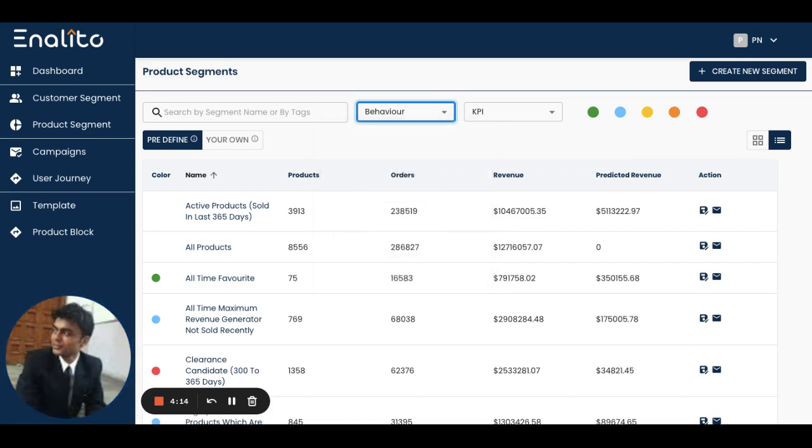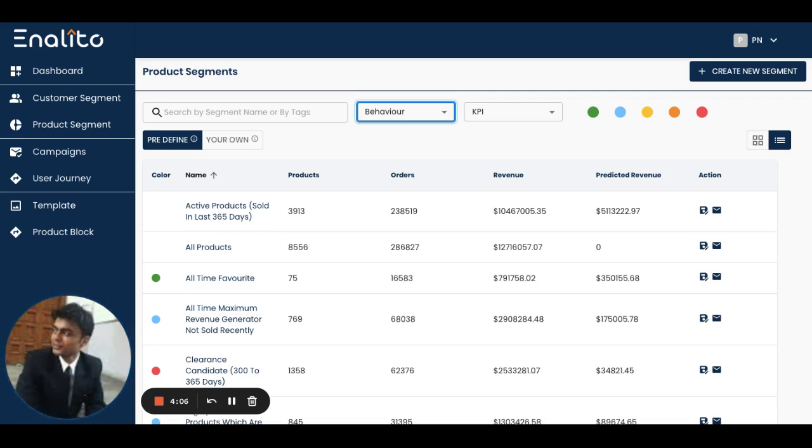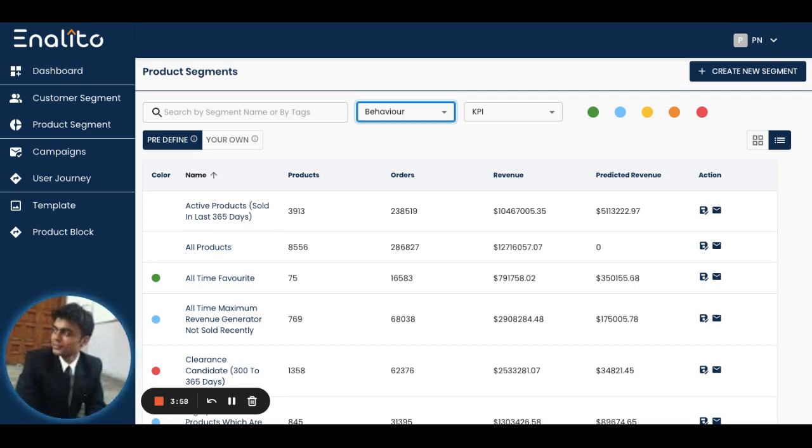Each of these product segments is extremely important and unique. Each segment will tell you how your inventory is performing and give you an idea of how to focus your attention on products that are working really well, whereas if particular products are not performing well, how you can clear them out.